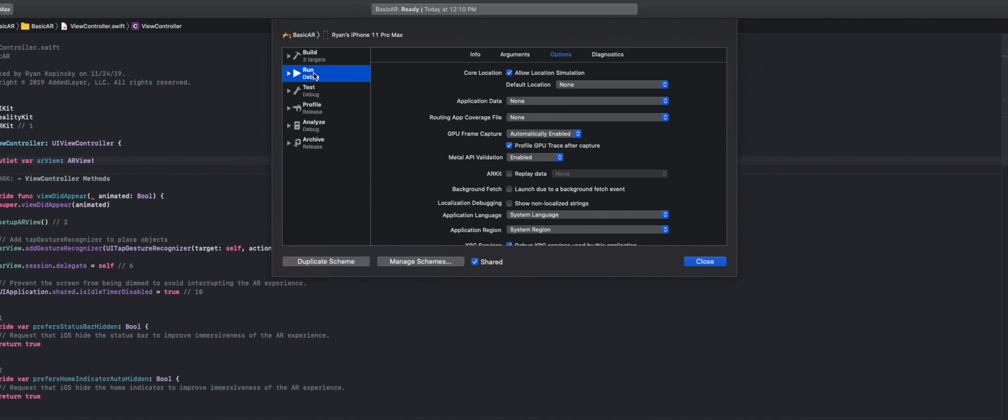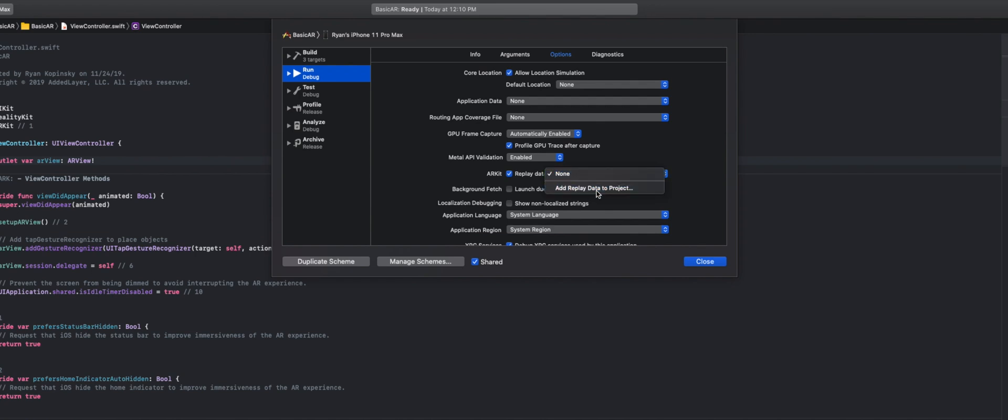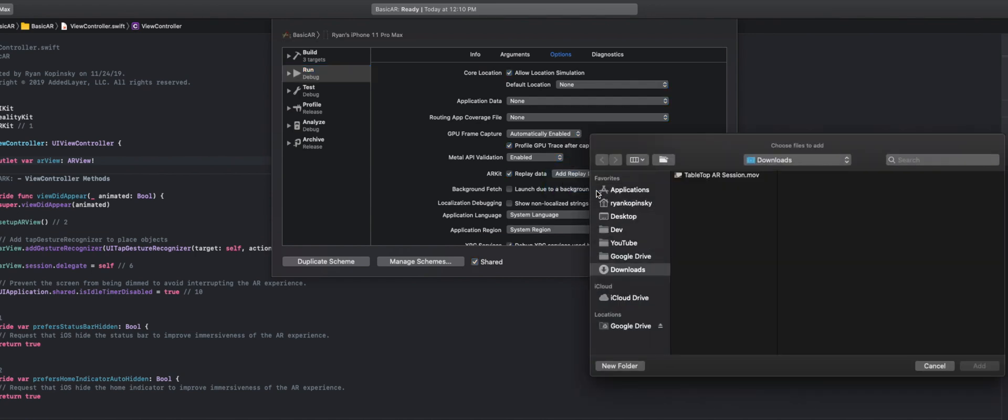Now it opens up the run scheme in debug. And so if you look down, you'll see a feature called ARKit replay data. Now this is the somewhat hidden feature that I was talking about that allows you to run a video and test your AR app. And so we're going to select add replay data to project.